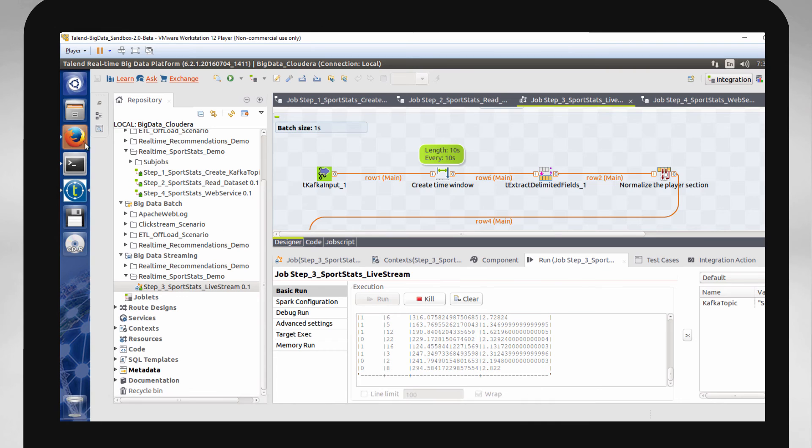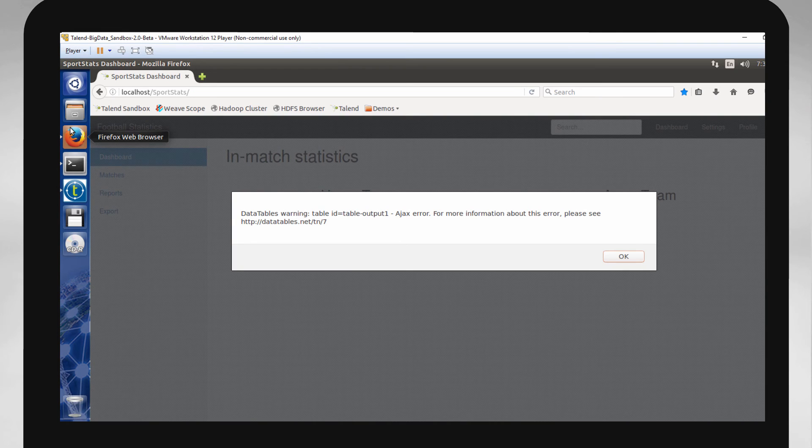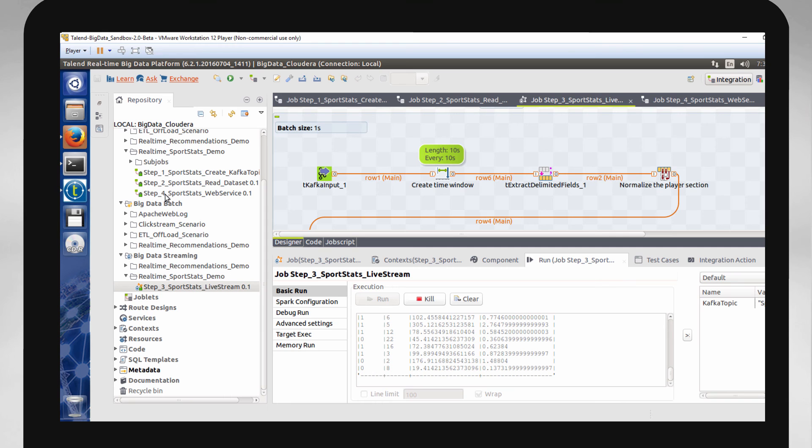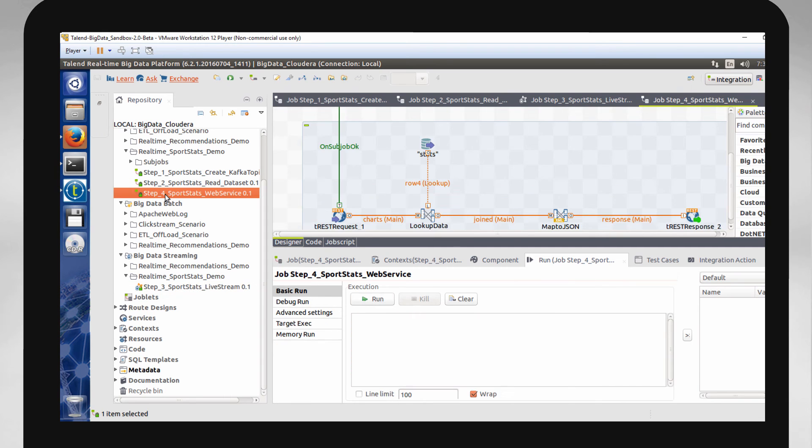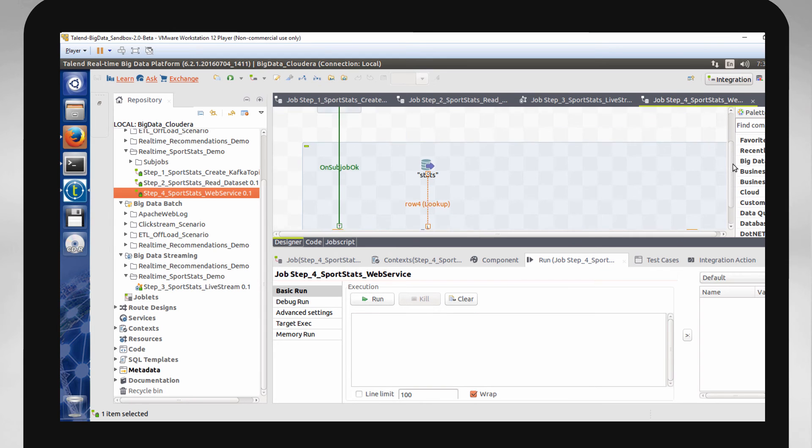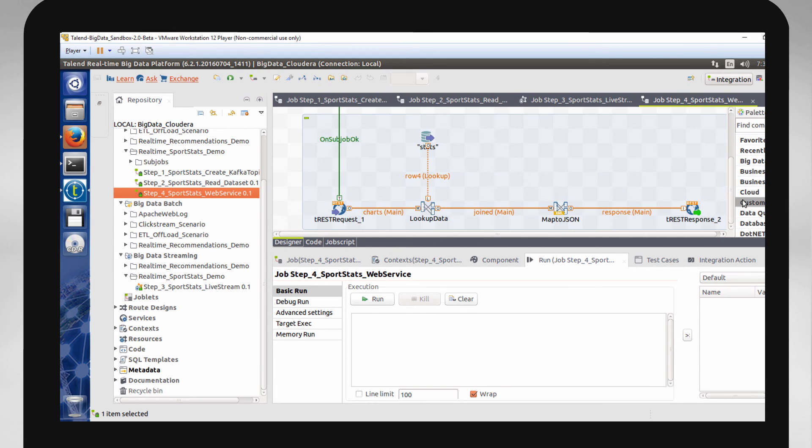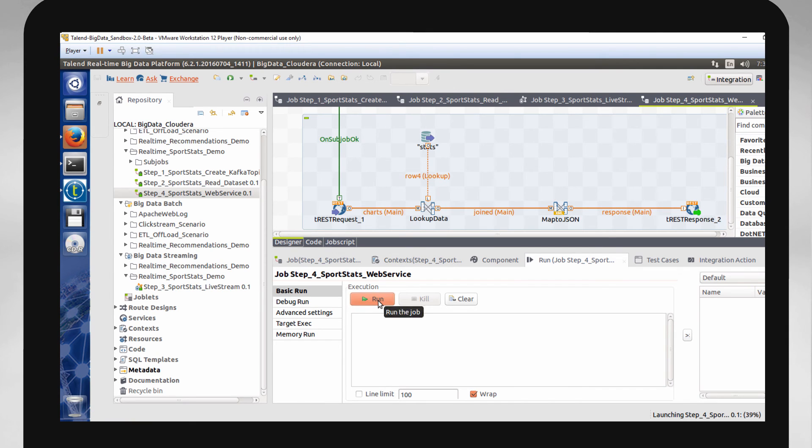If I head to my webpage now, my data will not be visible. That's because I need to complete my final step, running my final job, which initiates a simple REST web service that reads from the MySQL database and publishes the data out to a REST endpoint used by my webpage or dashboard.